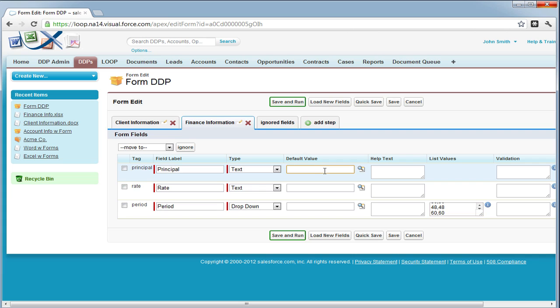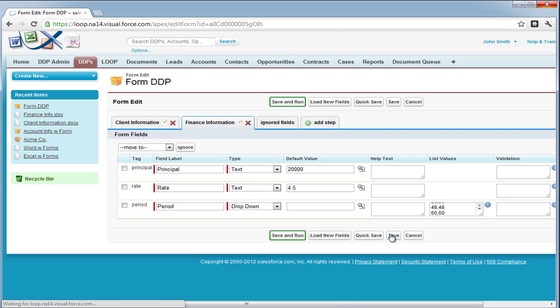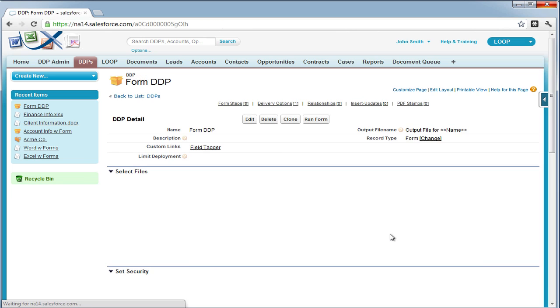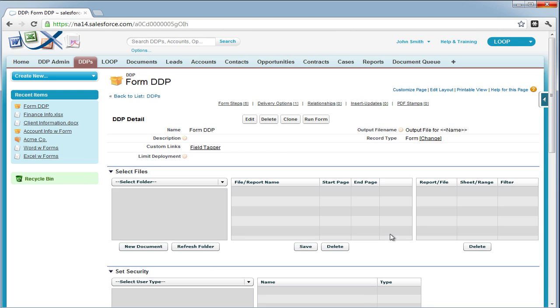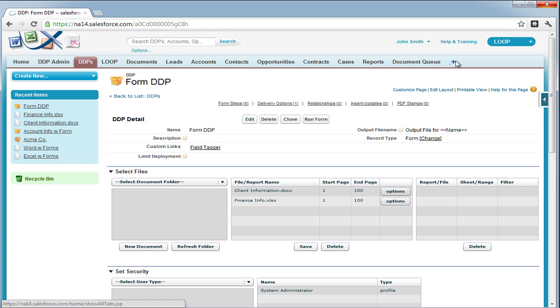Next, we're going to set some static default values for our form fields. Now we're going to save and this completes all the steps necessary for creating a form DDP.